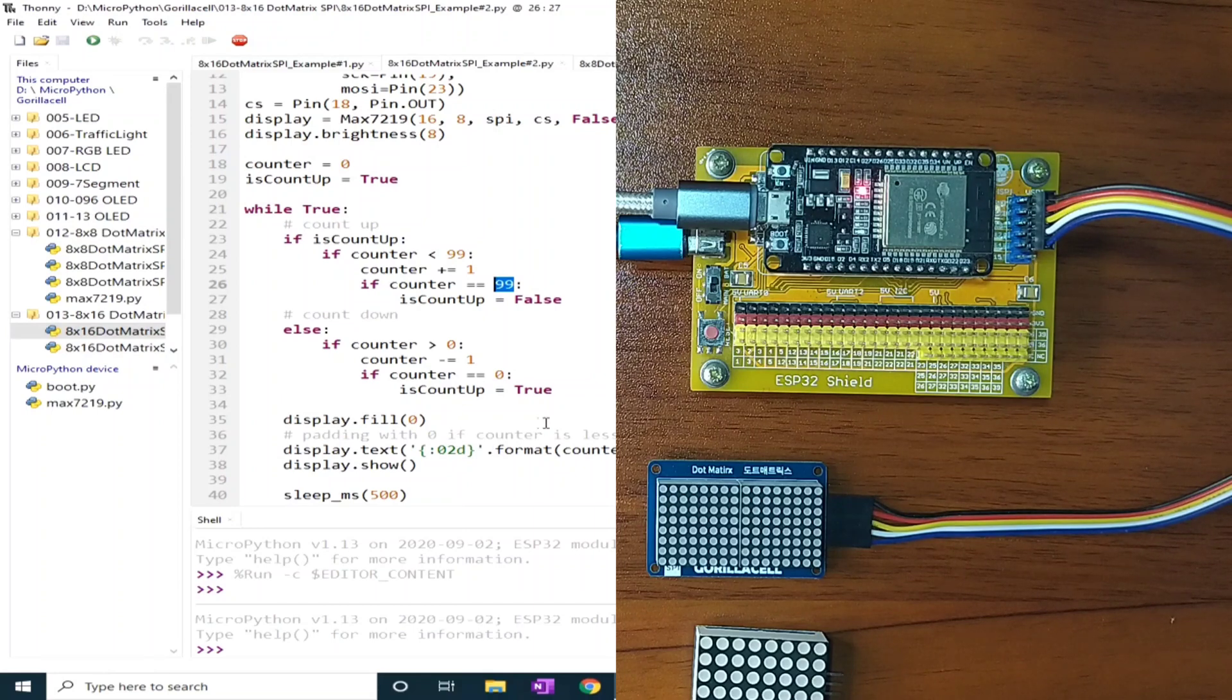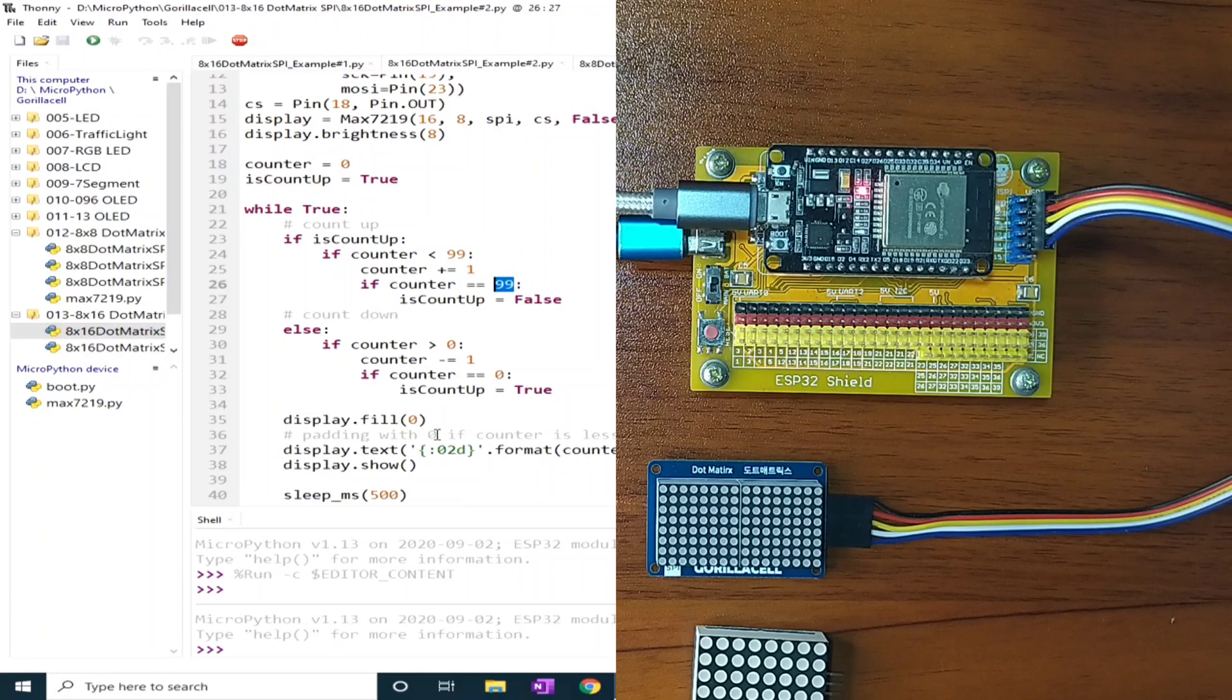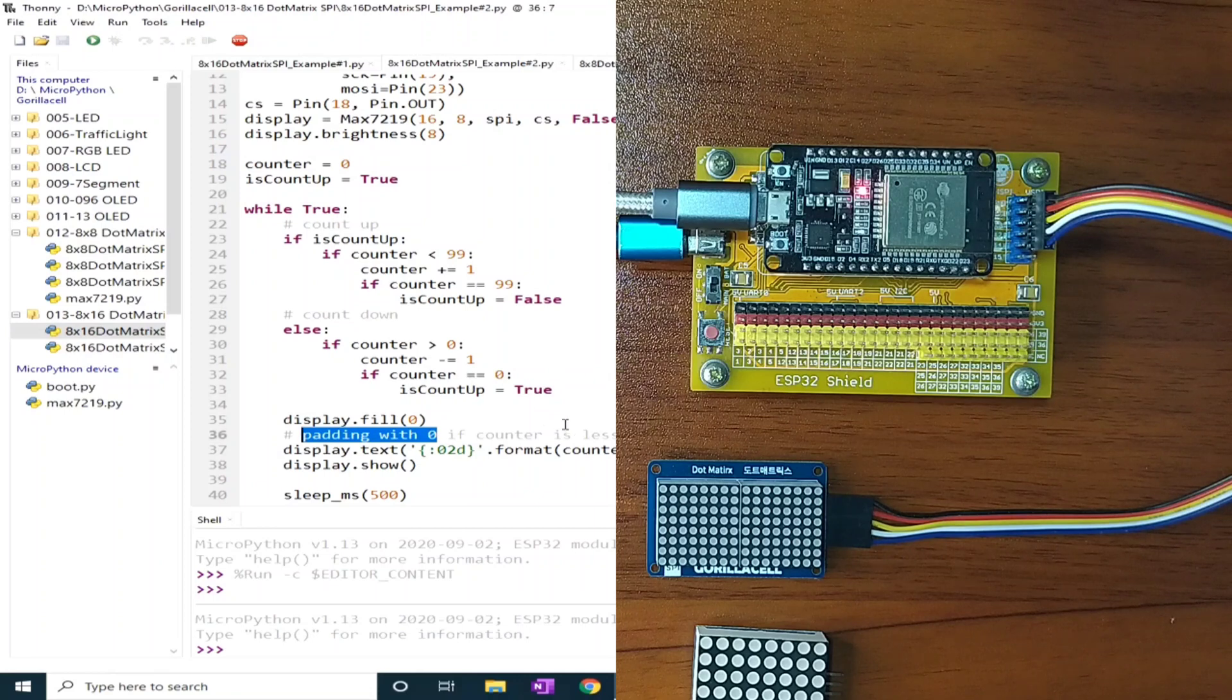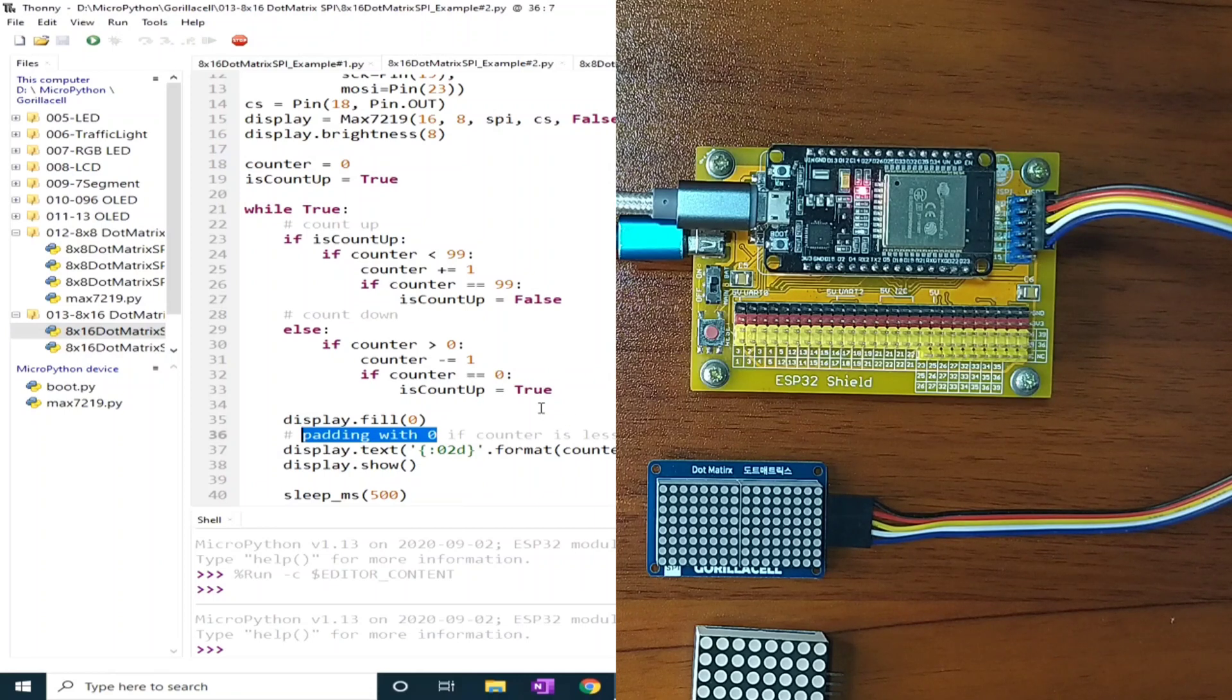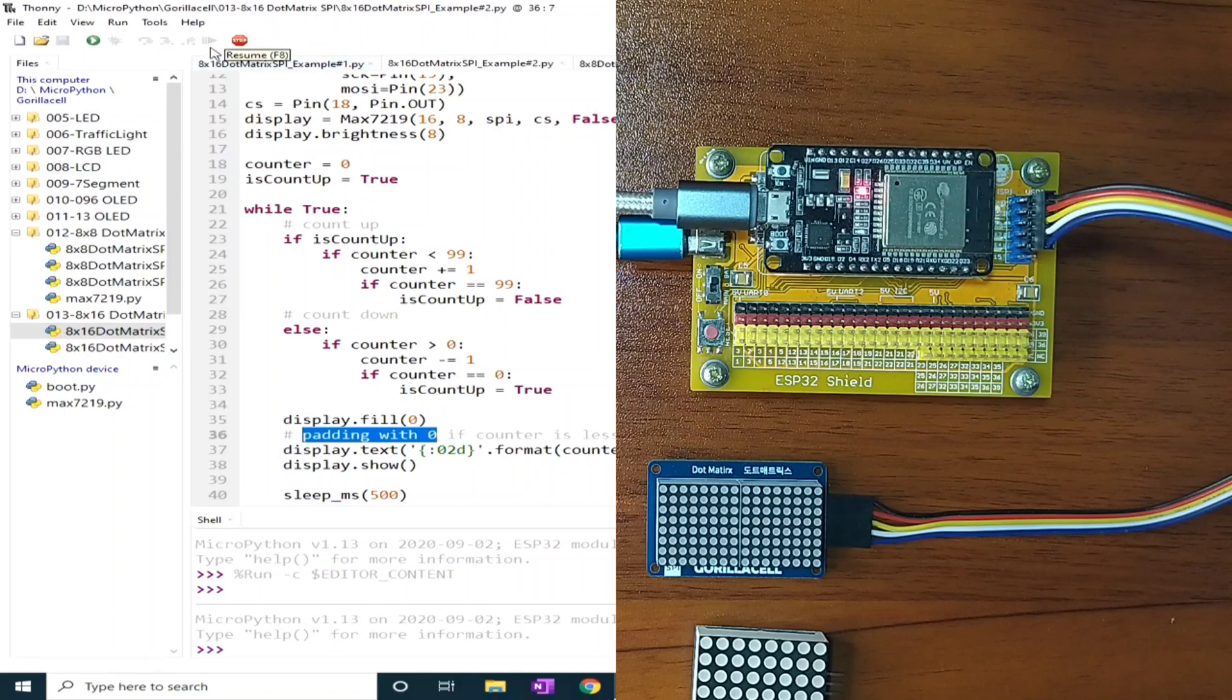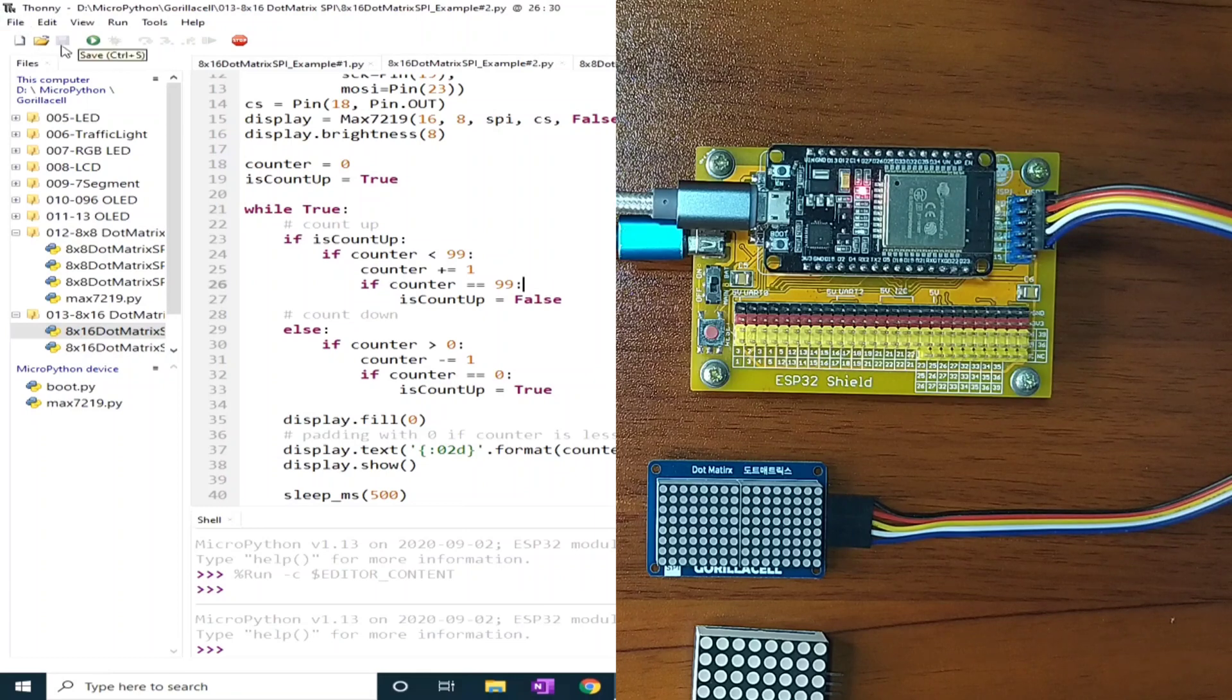And we make sure that we add a padding of 0 in case the value is less than 10. That is 9, 8, 7, 6, 5, like that. So let me click the Run button.